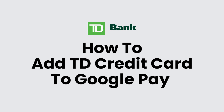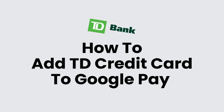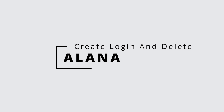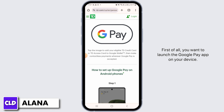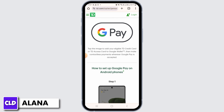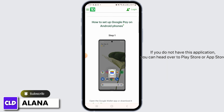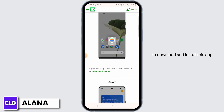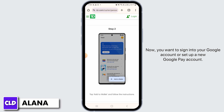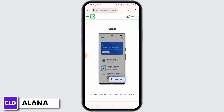How to add a TD credit card to Google Pay. Hi everyone, this is Alana from Create Login and Delete. Let's jump right into the video. First of all, you want to launch the Google Pay app on your device. If you do not have this application, you can head over to the Play Store or App Store to download and install it. Then you want to sign into your Google account or set up a new Google Pay account.